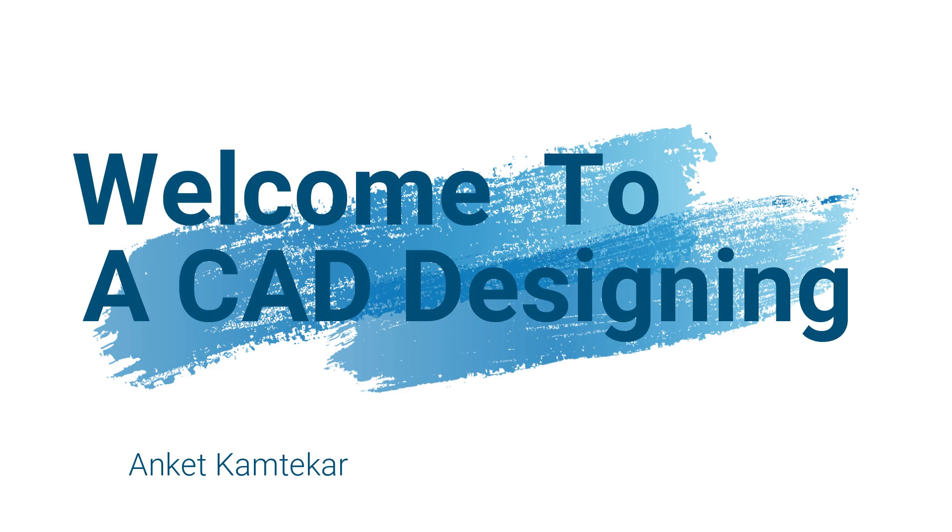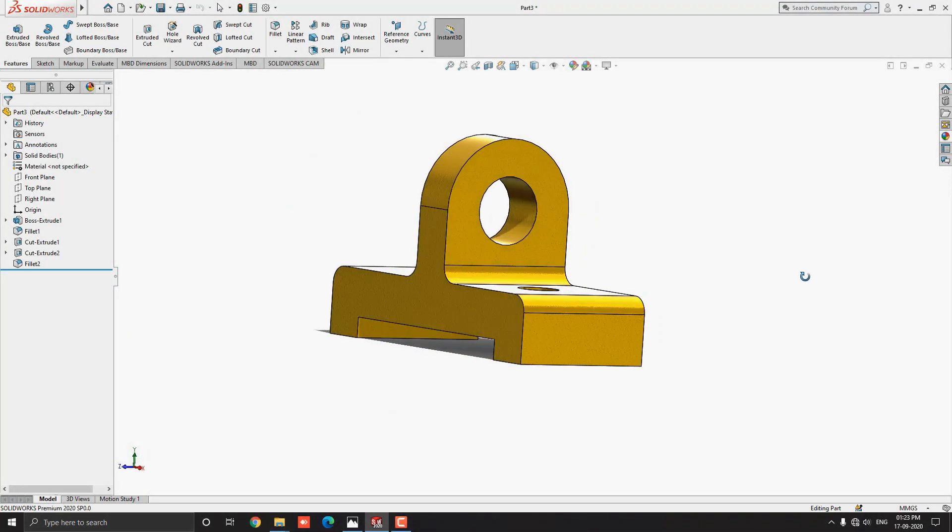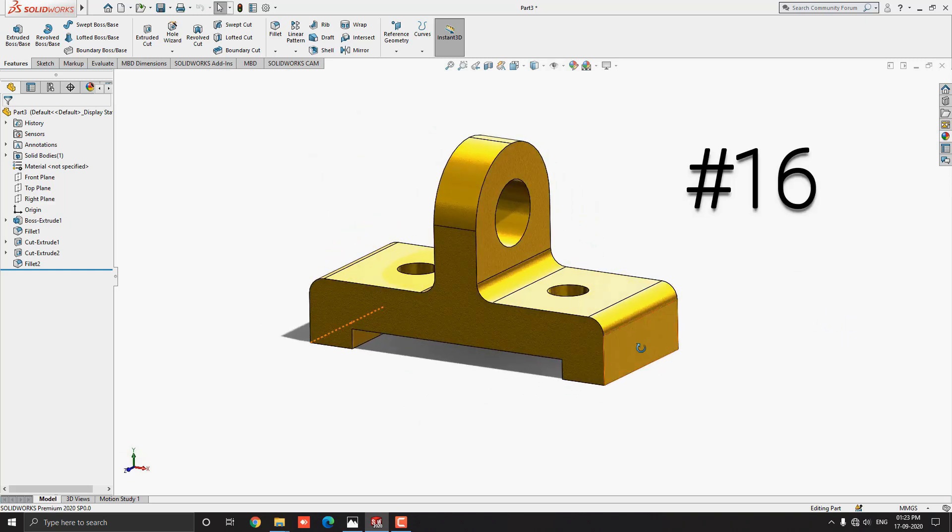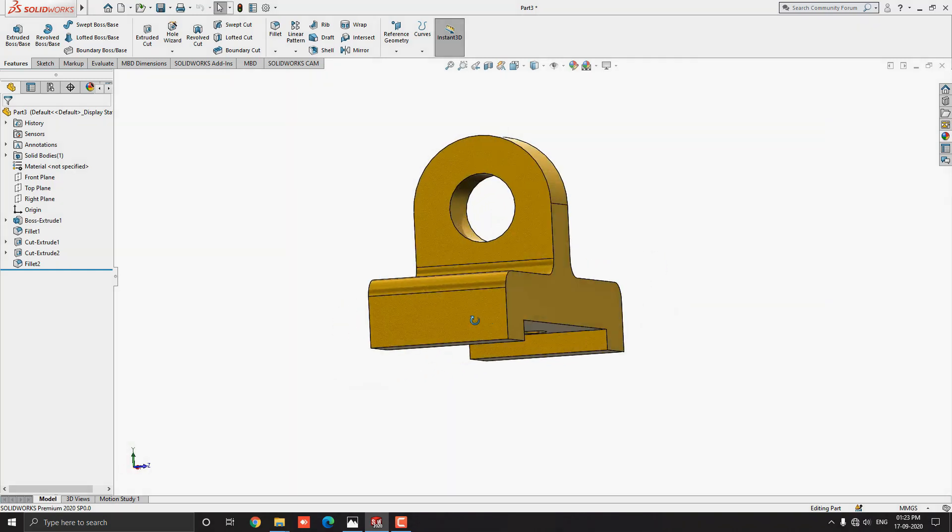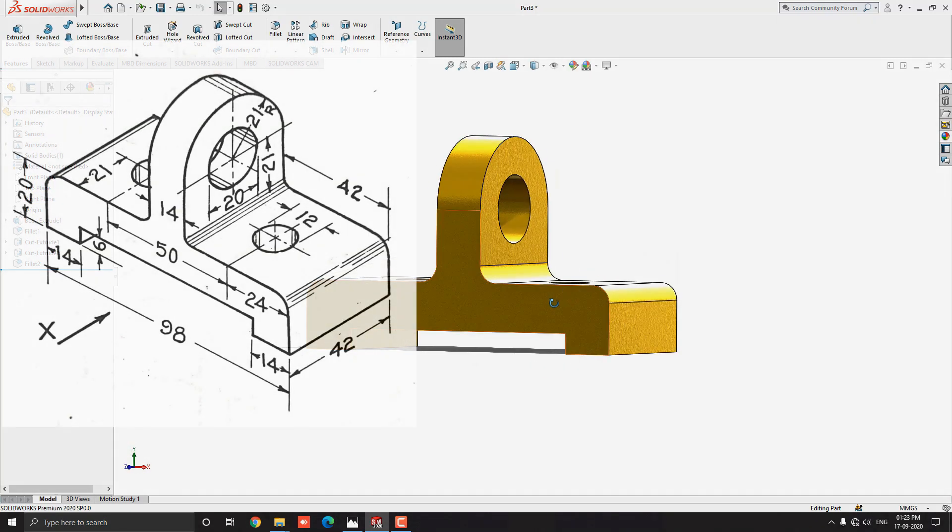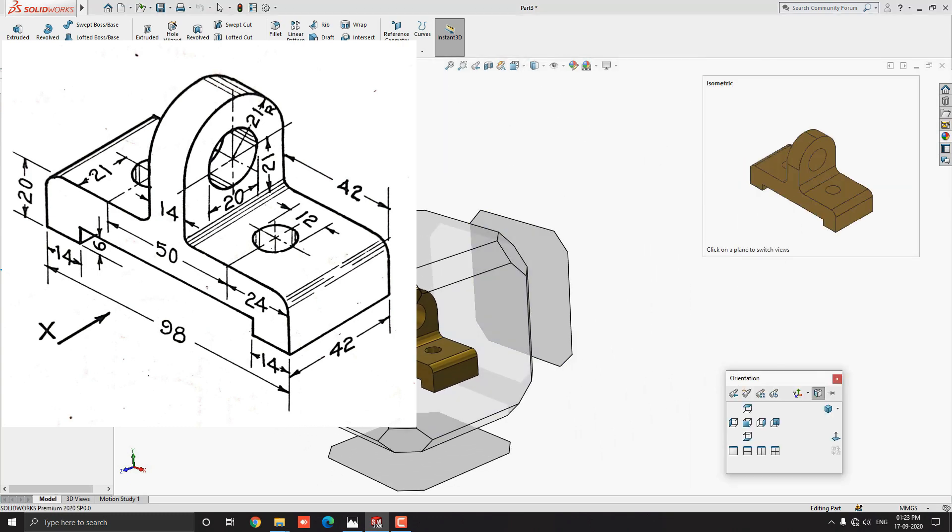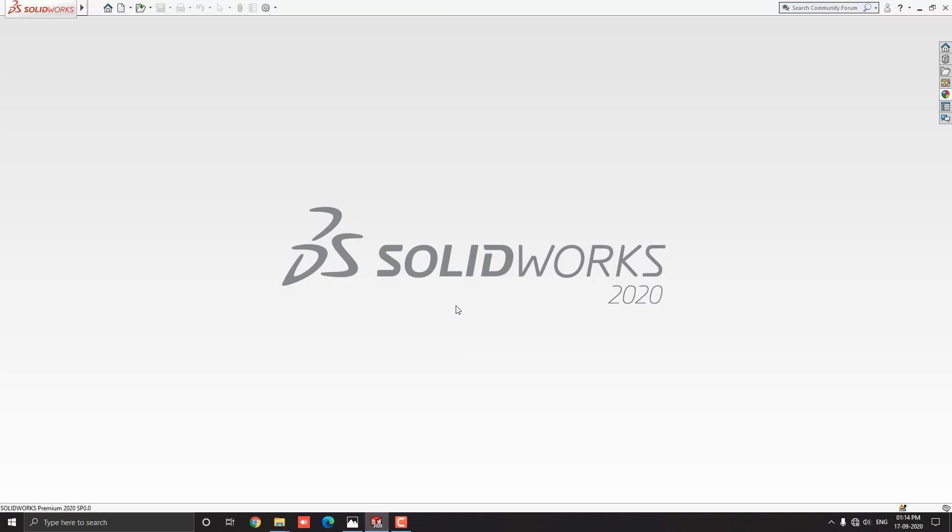Welcome to ACAD Designing. This is the SOLIDWORKS 3D Modeling, exercise number 16. We make this 3D model with the help of this diagram in minimum and simple steps. Let's start.